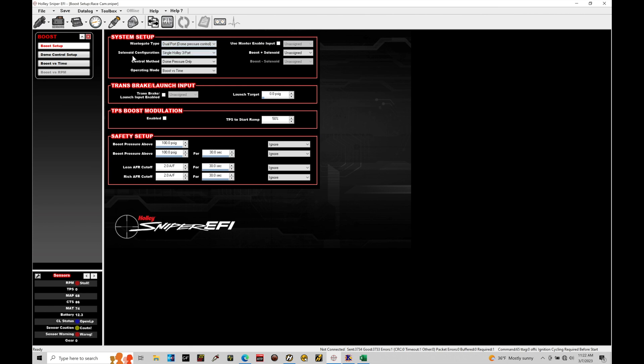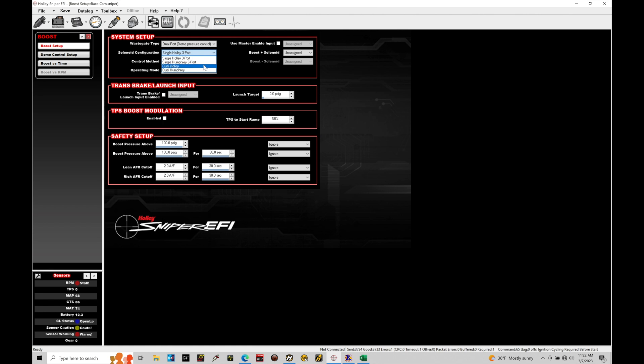Now under the solenoid configuration we have a couple options. There's a Holley solenoid, a Humphrey solenoid. These are both three ports. This would be a single solenoid. Then we have a dual Holley or a dual Humphrey. The dual option here is used if you're running CO2 based boost control where you're feeding the actual solenoids the CO2 pressure from a tank.